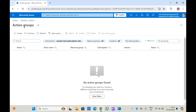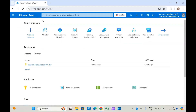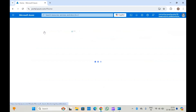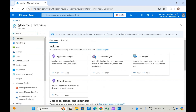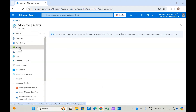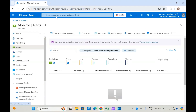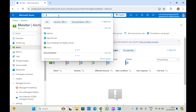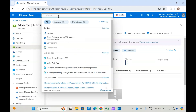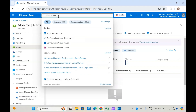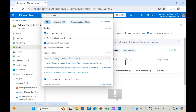To find where you can create the action group, first go to Azure Monitor. Here you can check the alerts. You cannot directly find the service here in Azure for action groups — if you search at the top you won't see anything under services, because this is not a standalone service.